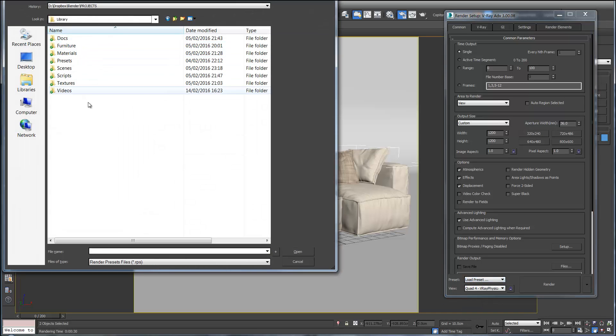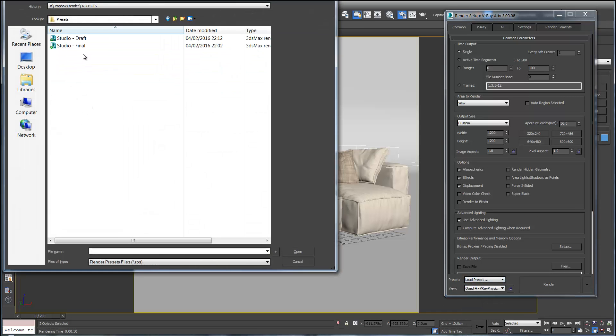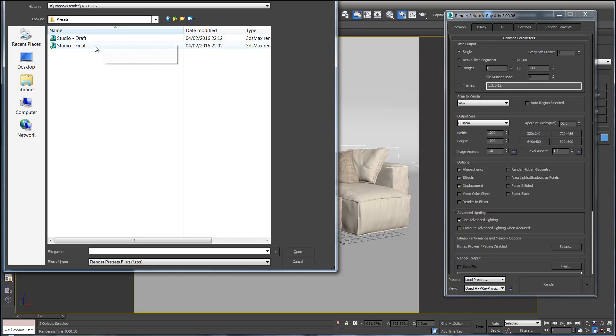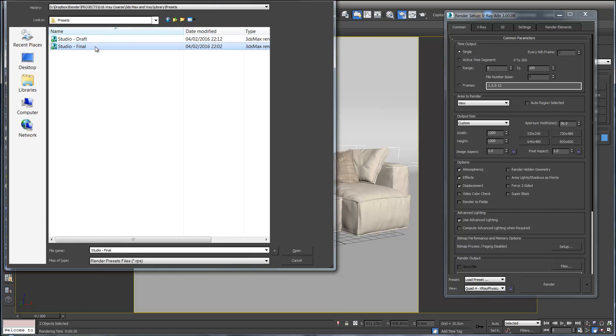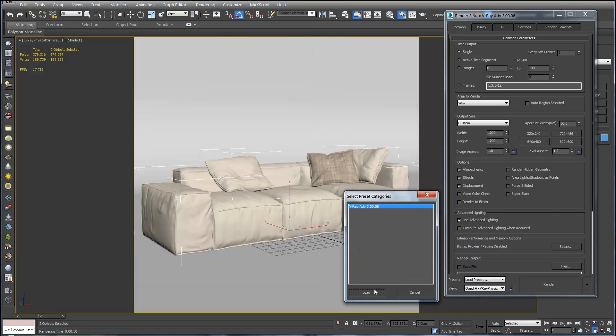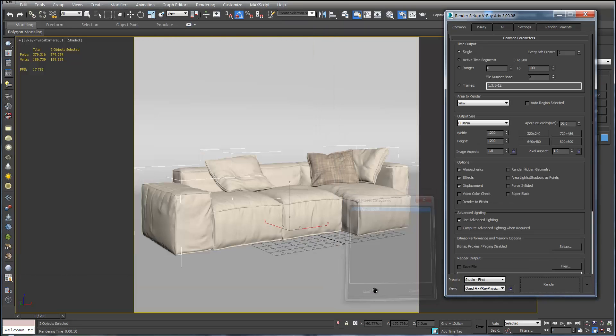And we're going to go Load. We can go to our library. And Presets. And here we have a draft and final. Draft is what it is currently on. So if we double click on Final. And Load. This will load up some final settings.